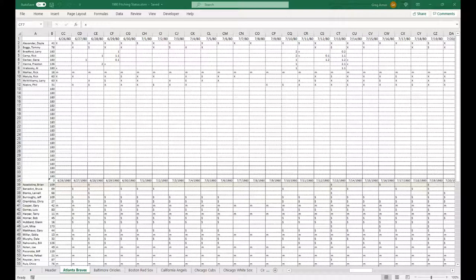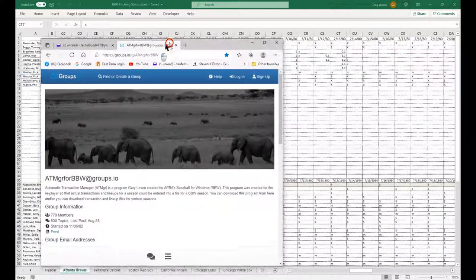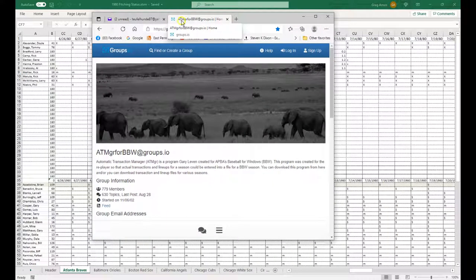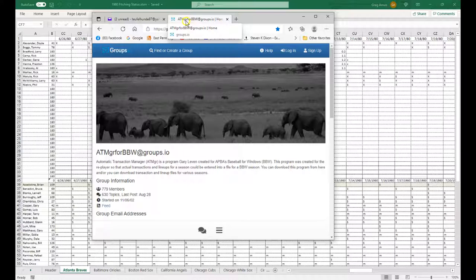Let me see if I can find it real quick, get my stuff together here. Under baseball, I think. They changed, it used to be Yahoo Groups and now it's not. Now I've got to remember where the hell I put the link. I go to the ATM, which is basically Automatic Transaction Manager for Baseball for Windows.